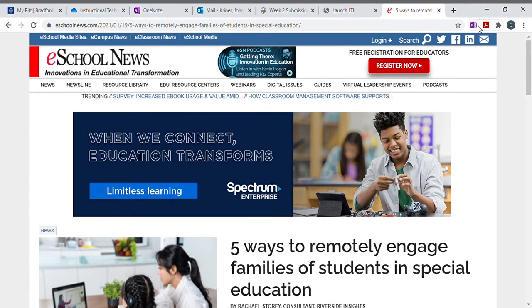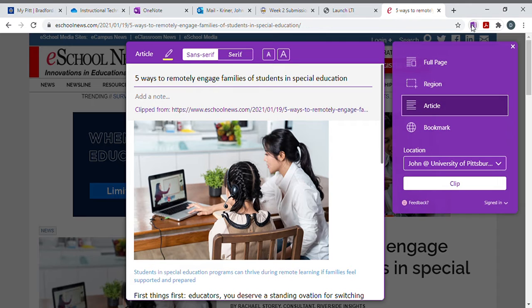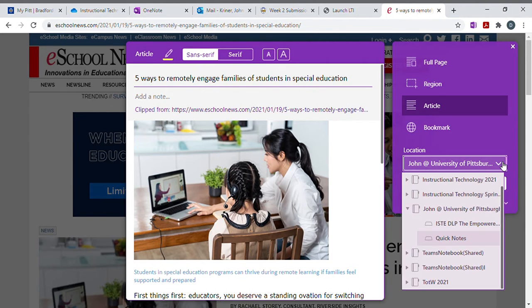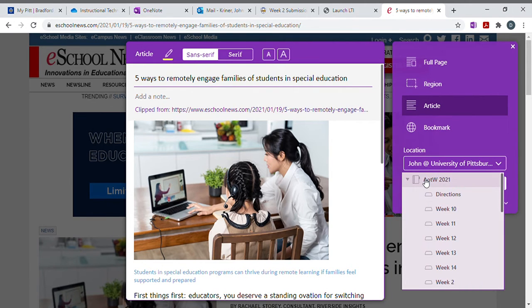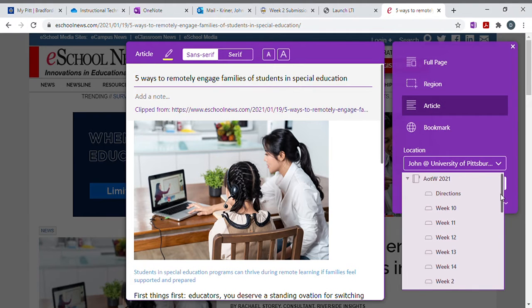Use the web clipper, whichever one you've chosen, although I highly recommend the OneNote web clipper since we're sending everything to OneNote. You can use the full page or the article. I'm just going with the article. I'm going to select article of the week from my OneNote, and let's say this was week two.